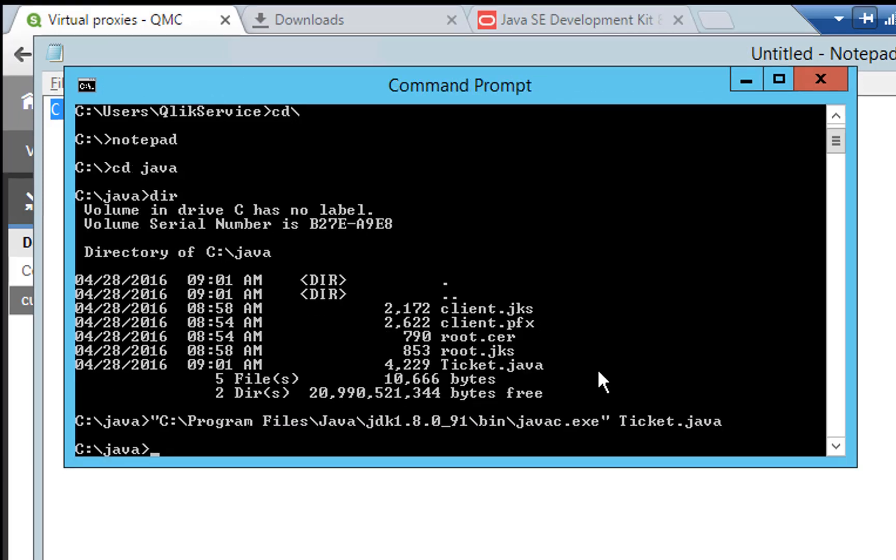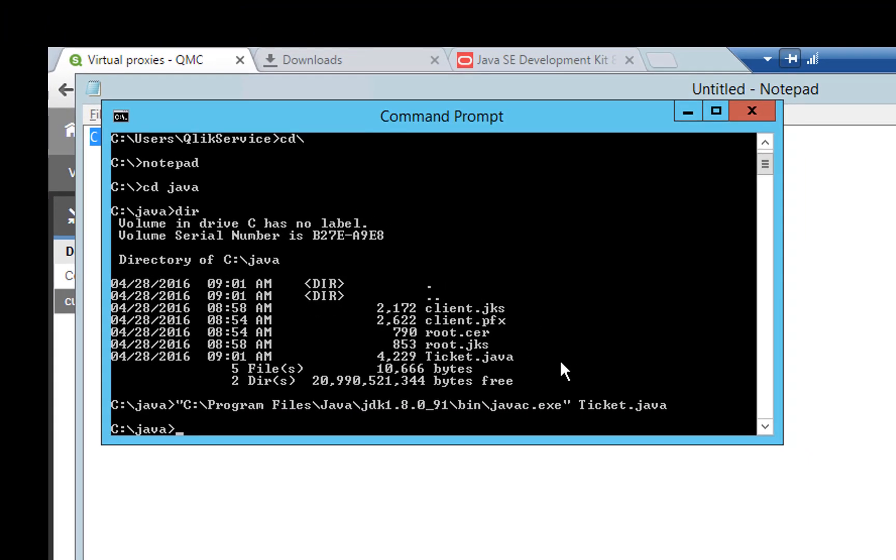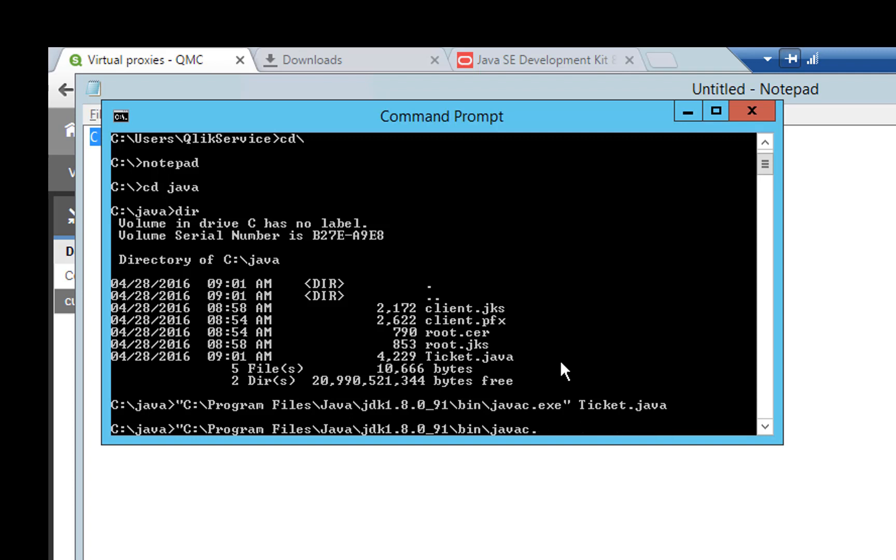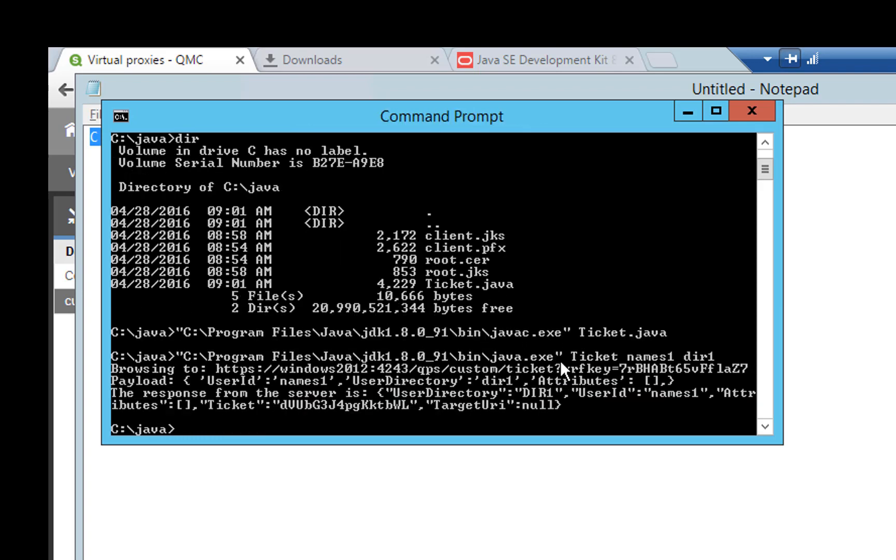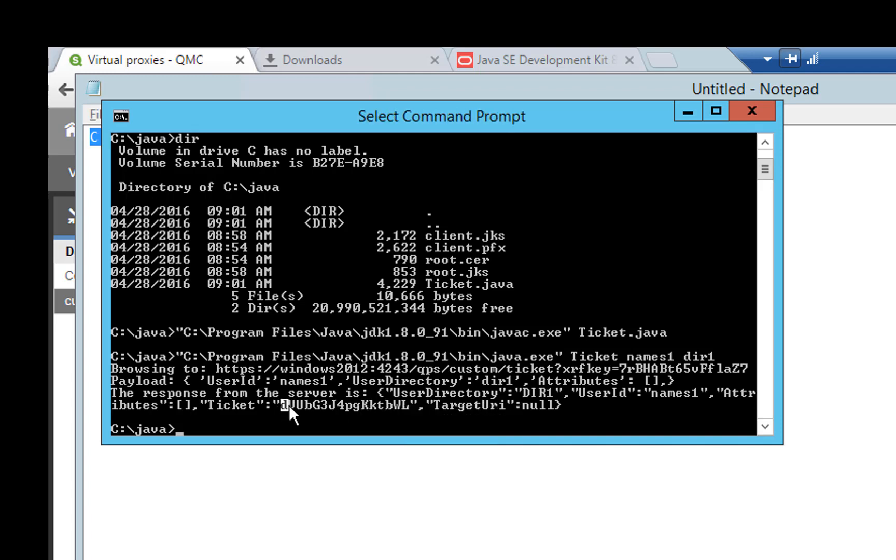It will now compile the code and we are ready to run the Java code. Hit arrow up on the keyboard and then we can delete the first part until it says java.exe and then end it with ticket. This one takes two input parameters, the user name and the user directory. So in this case I will type name1, put a space and write dir1 and hit enter. And we can see that we got the ticket as the response. So go ahead and mark the ticket and copy it to the clipboard. Do not copy the double quotes.